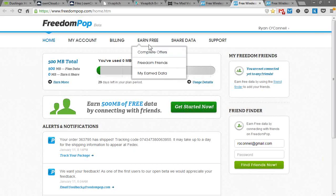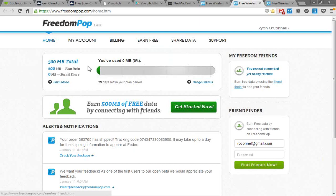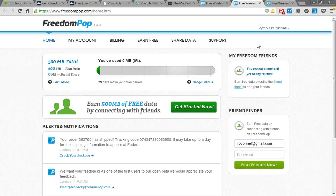But FreedomPop allows you to earn additional megabytes by completing offers or surveys or inviting friends. You can pump up your monthly total to well over 5 gigs of data, which is great if you're going on a trip or to conferences. In St. Louis, if I was going to attend this year, I was going to use FreedomPop as my wireless provider, although it sounds like the conference has wireless this year, which is pretty awesome.